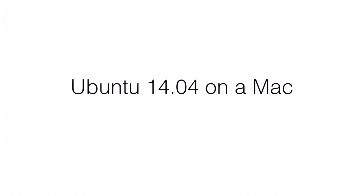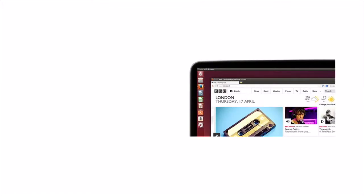What you will see in this video today is how you can run Ubuntu 14.04 on a Mac from a USB flash drive.